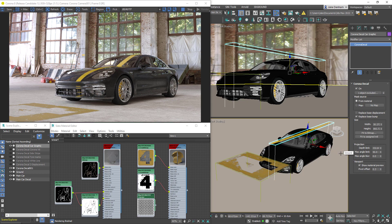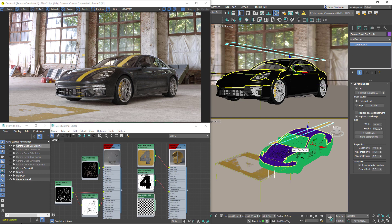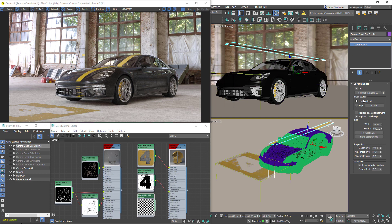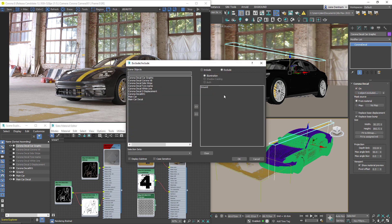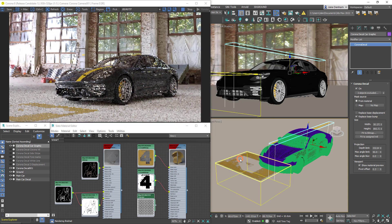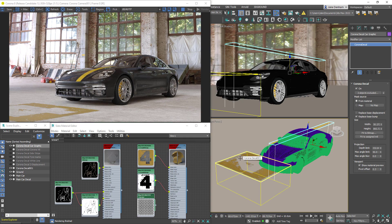And if I turn on wireframe we can see that I've broken this car mesh into two, and the purple represents the area which I want my decal and the green I do not. So we can use the exclude include dialogue box to manage what to include or exclude from receiving the decal. In this case we want to exclude the main car, and now the decal is not being projected onto the main car.